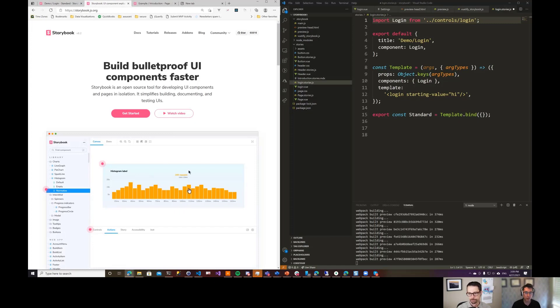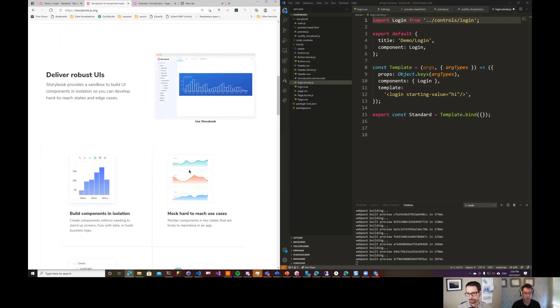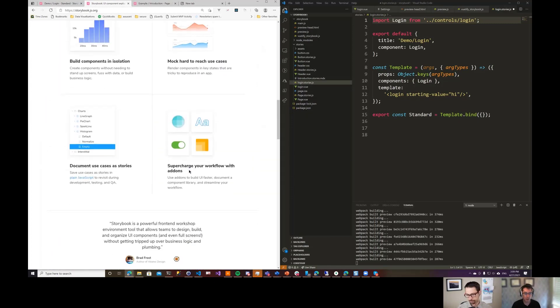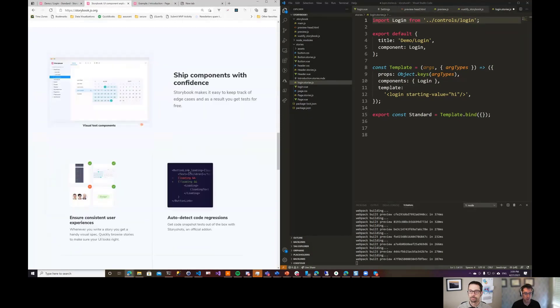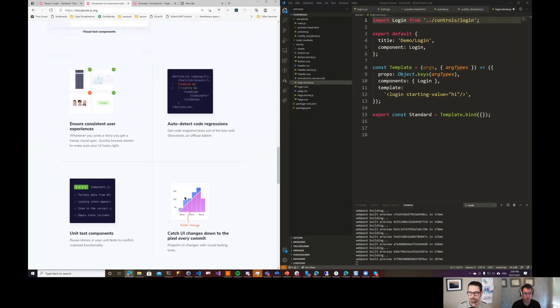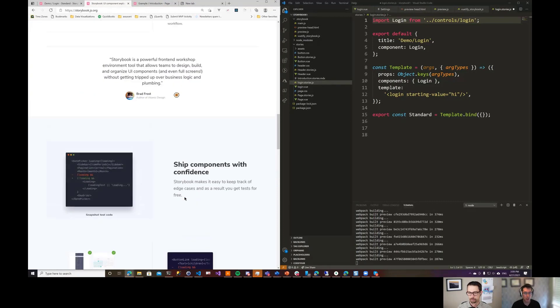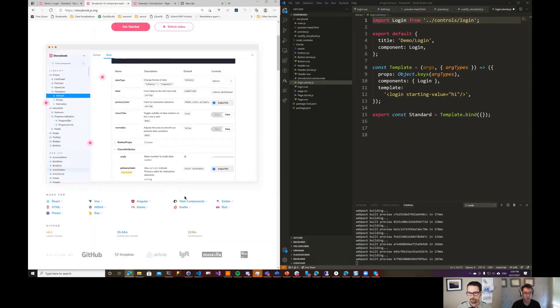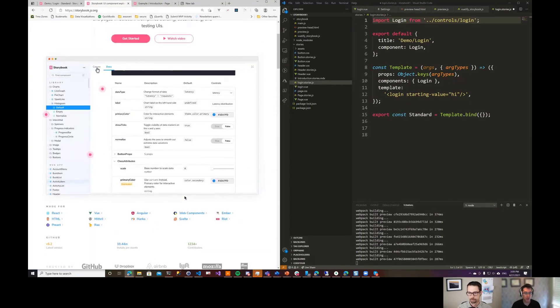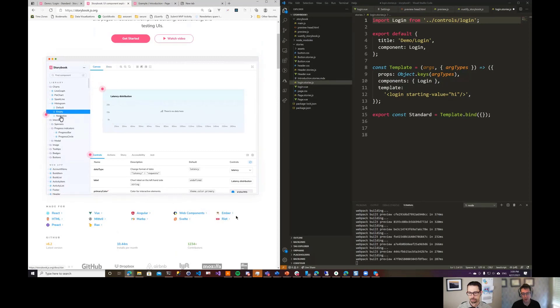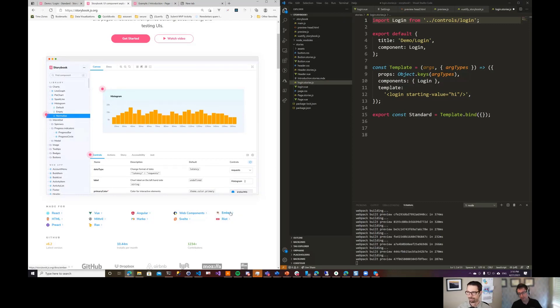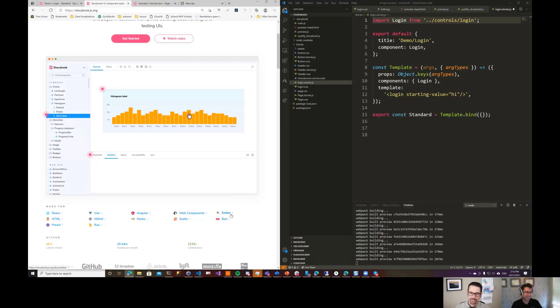Yeah, and this works for pretty much any of the modern single page application frameworks. So I'm using Vue here, but I think it's actually written in React. It was originally a React tool, but it'll do pretty much anything. So Vue, a bunch of stuff I've never even heard of. Angular. Cool stuff.